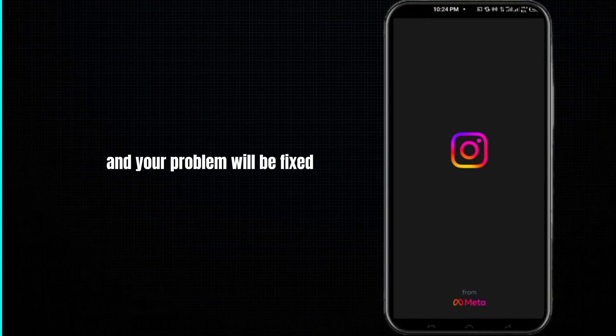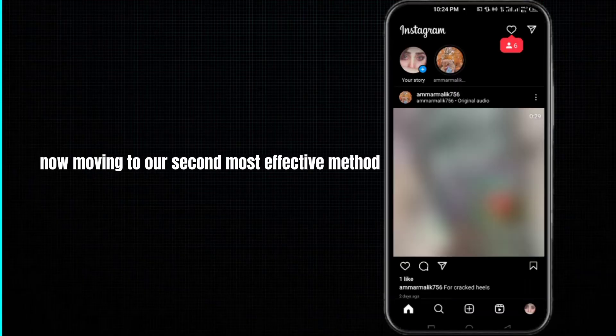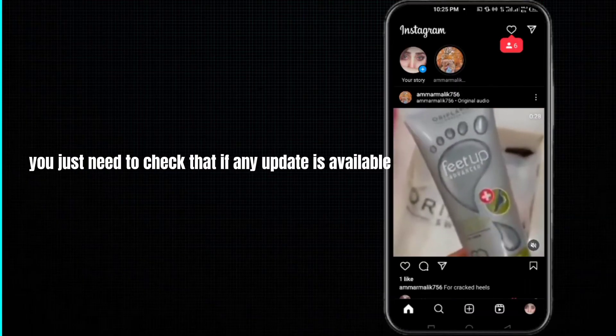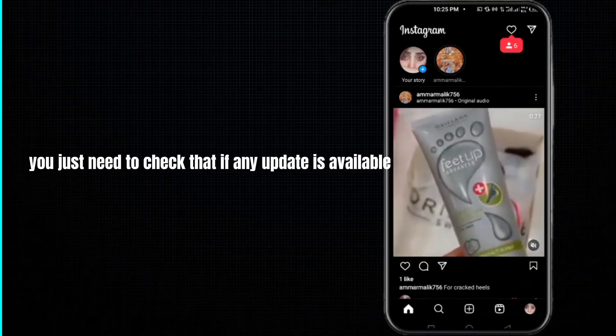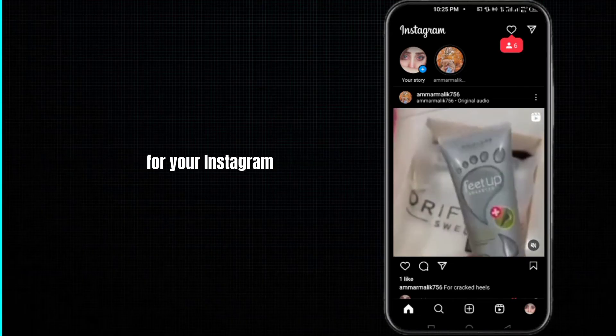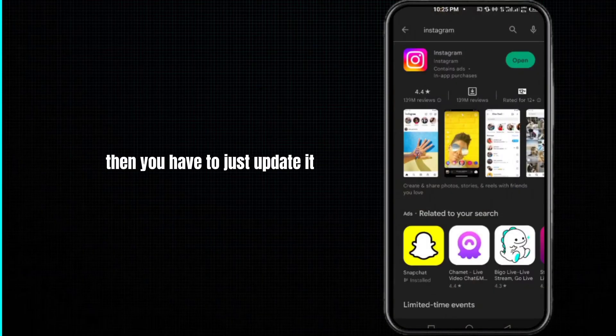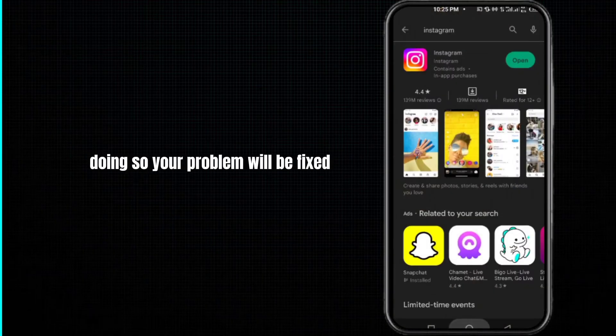Now moving to our second most effective method, you just need to check that if any update is available for your Instagram, then you have to just update it. Doing so, your problem will be fixed.